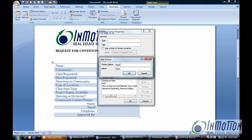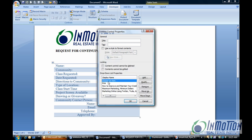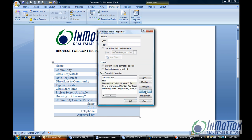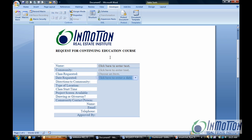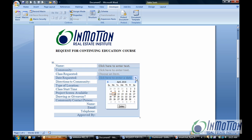I'll add one more: Marketing Online Using Twitter. You get the idea. The 'choose an item' default I can delete if I want to remove it, and if Maximum Marketing Minimum Dollars needs to move up the list I can do that, then click OK. For 'date requested,' there's a different feature under Controls — the Date Picker. I'll click that, and the user will be able to click the drop-down and the actual calendar month will appear so they can choose the date.